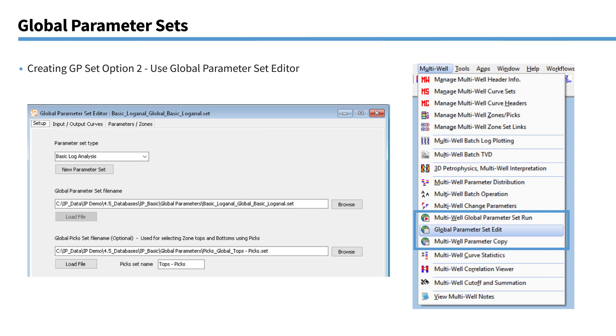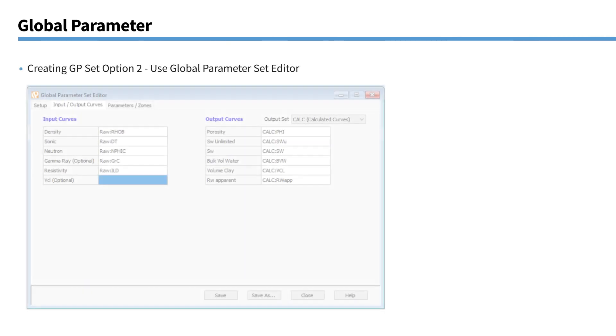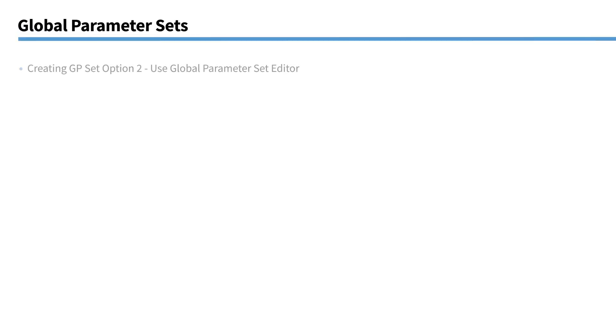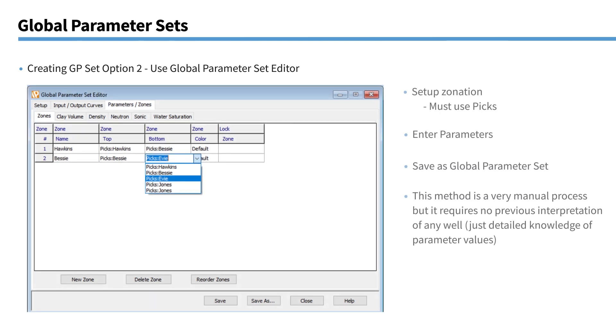The other option is to actually use the global parameter set editor. So in this case, you don't need an existing parameter set. Come in here and you can select the module that you're going to want to run across the multiple wells. Create a new parameter set. And you can also choose a pick set. That pick set should represent all the strat columns in all of the wells. So you can see after the setup, we can go into the input output curves. We can define the curve names in those. And then we can define the zones. As I said, the zones must be picks. All the actual depths of these zones will be unique to each well. So we just put in the pick names for the zones and the global parameter set. And they will be populated with the relevant depths for each well.